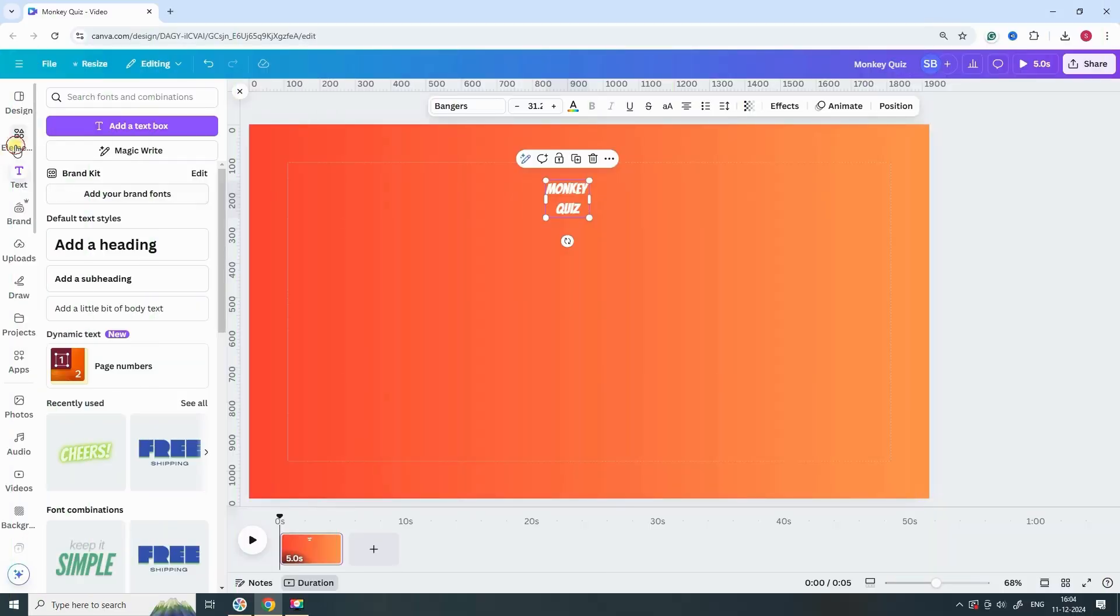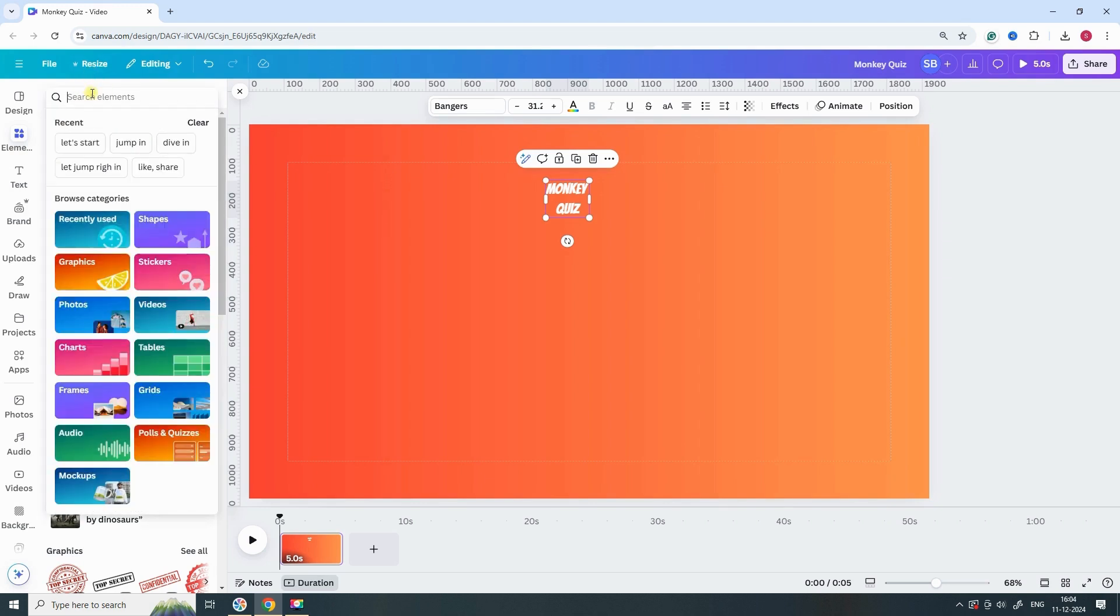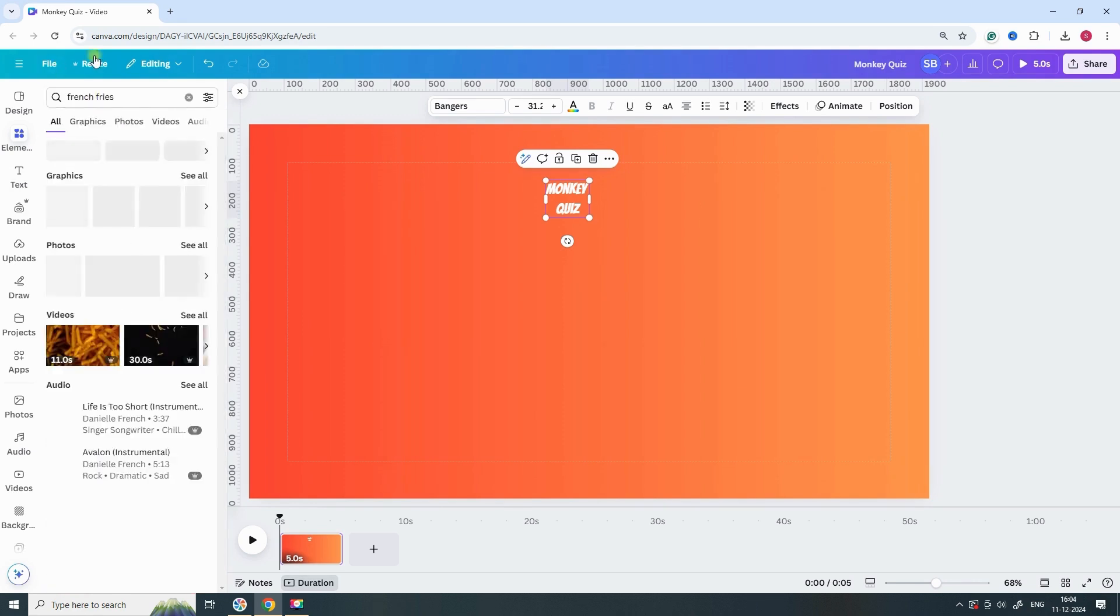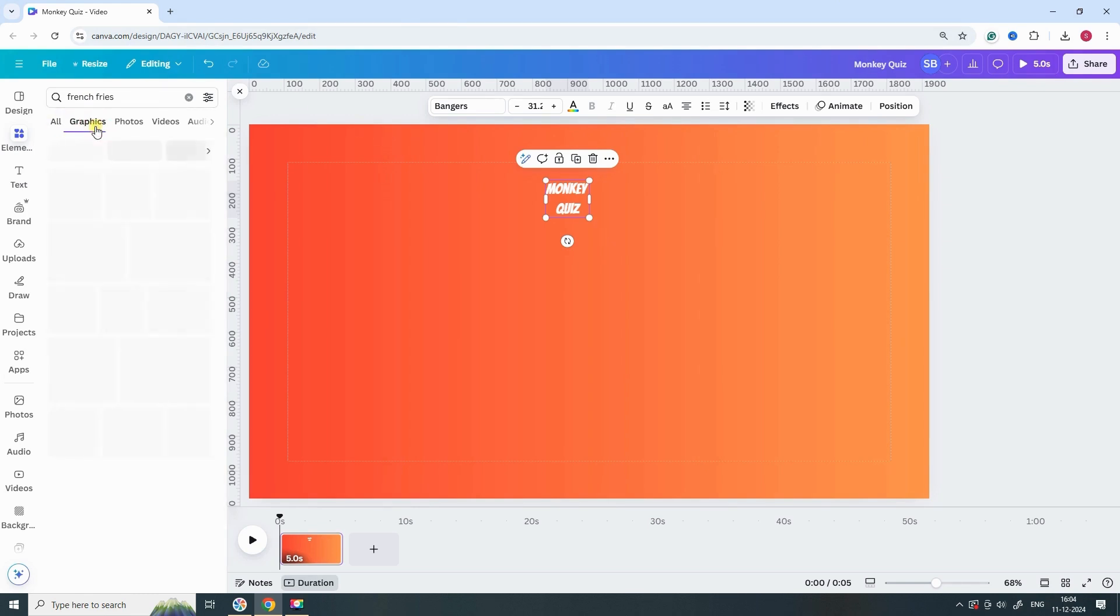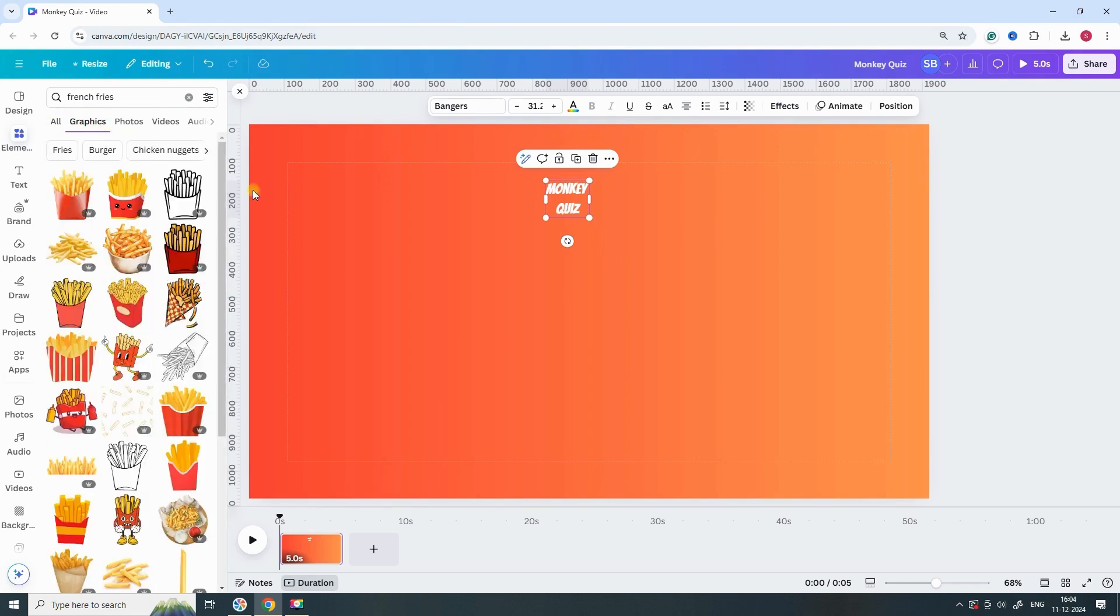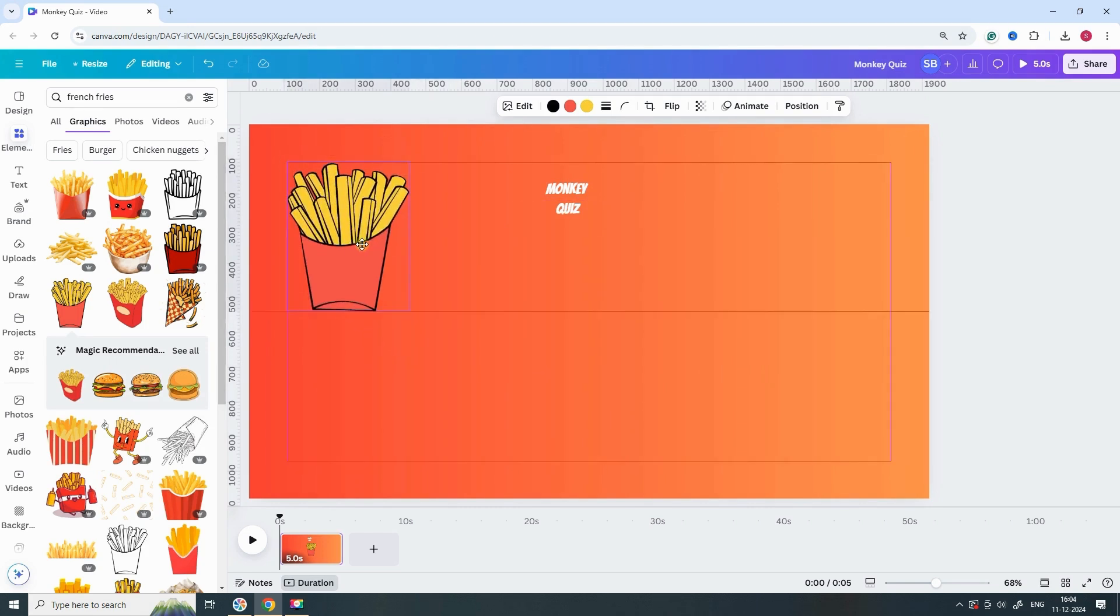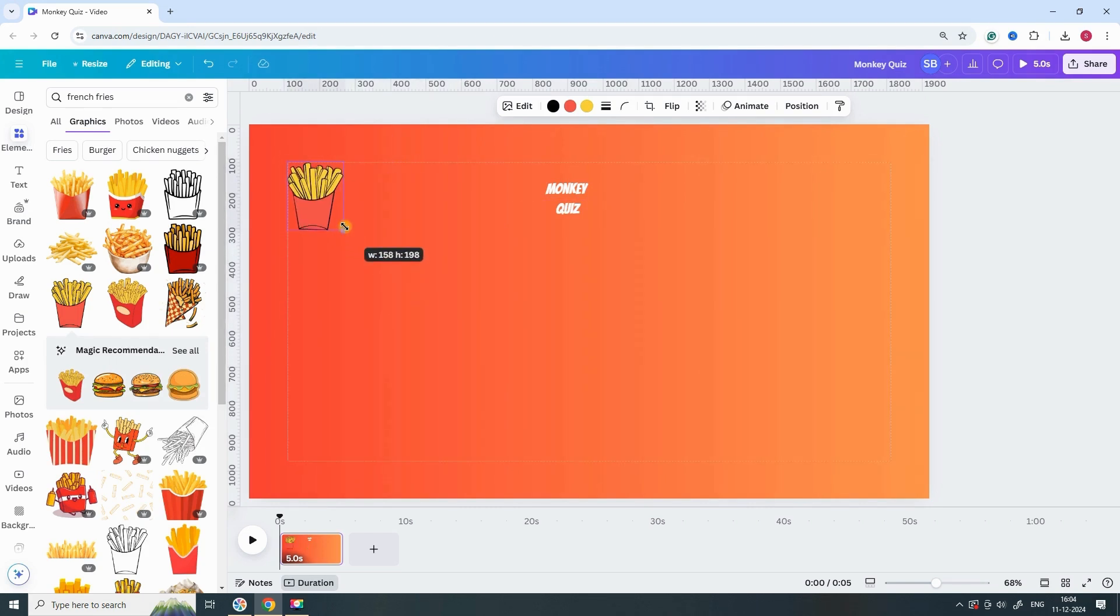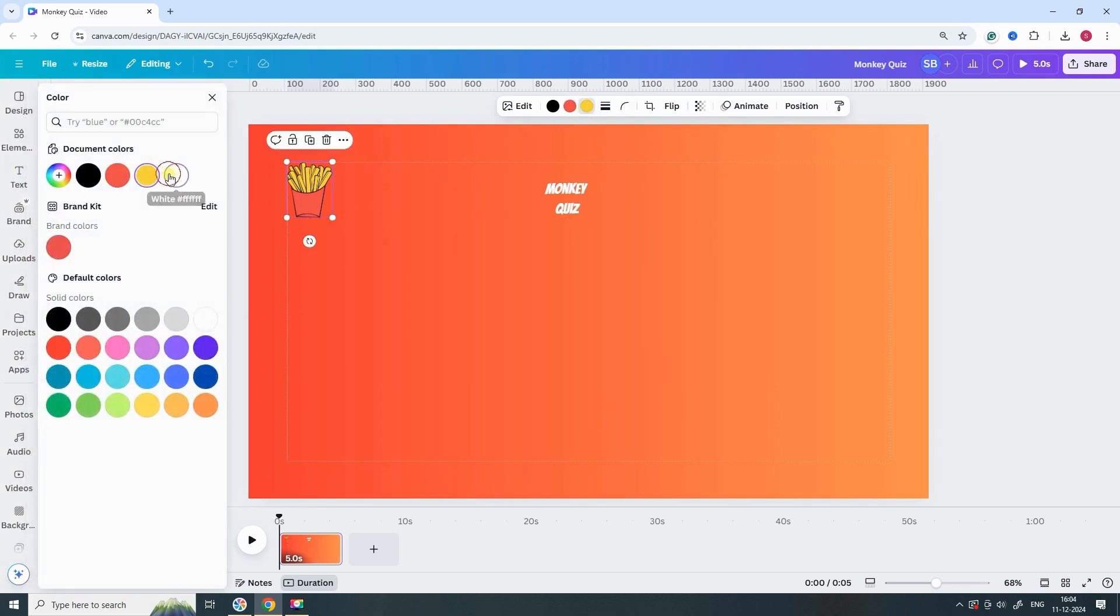Enhance your design by adding additional elements. Search for French fries and include them in your layout. Adjust all colors to white, as demonstrated in the video.